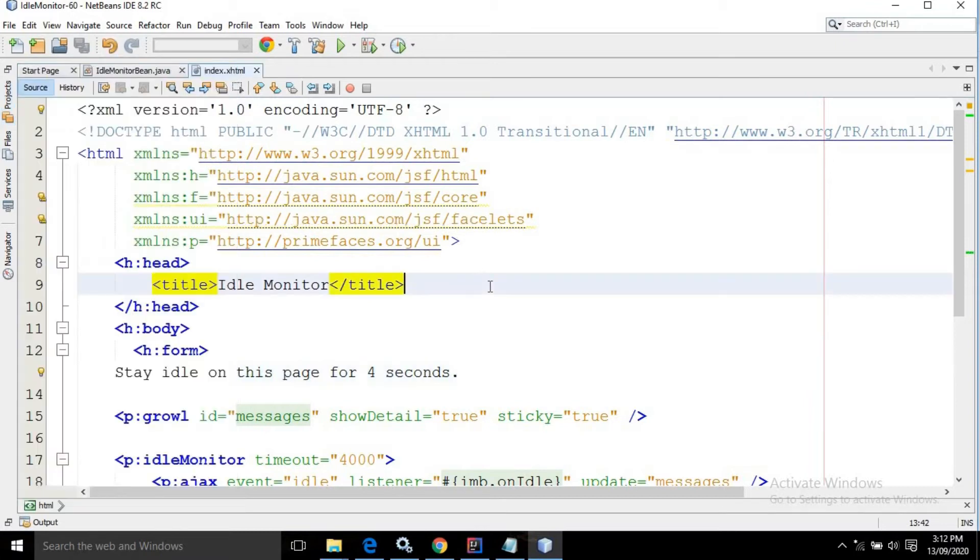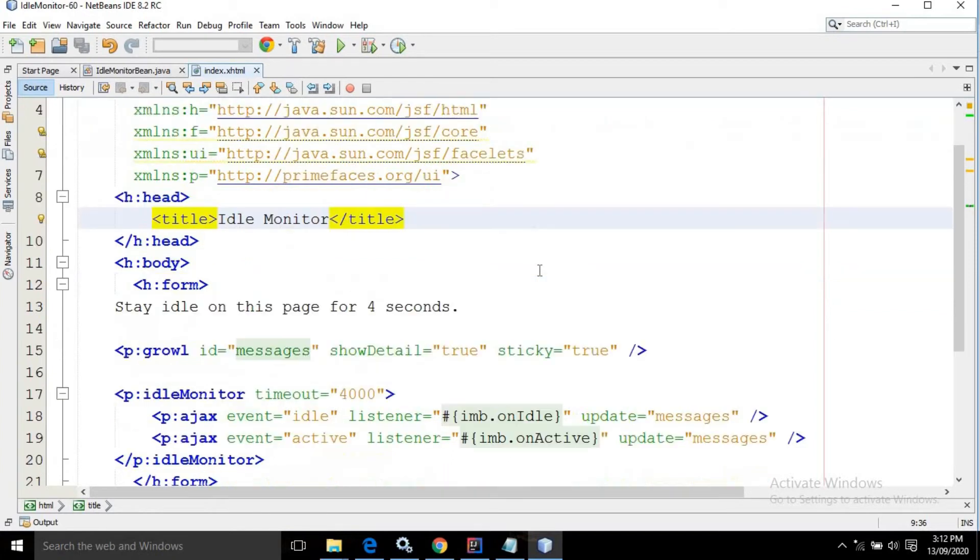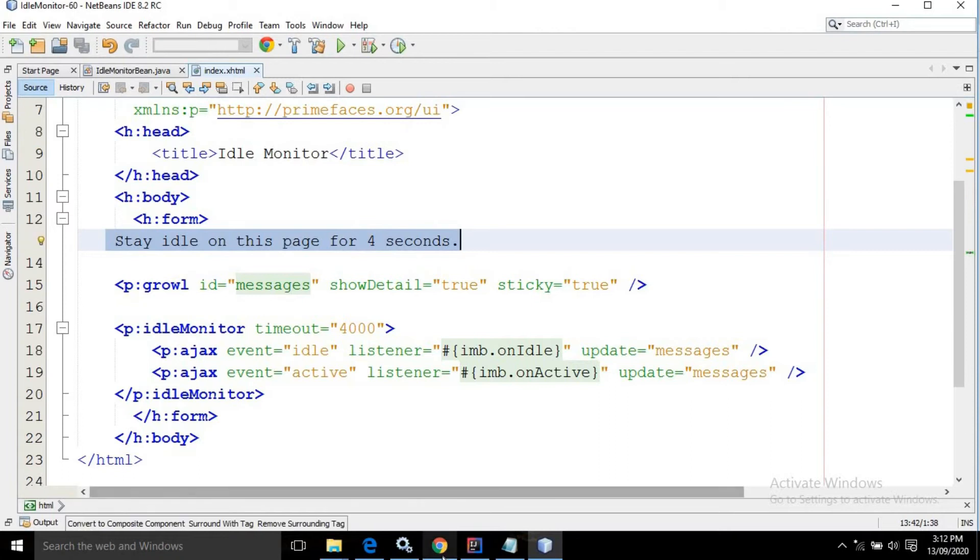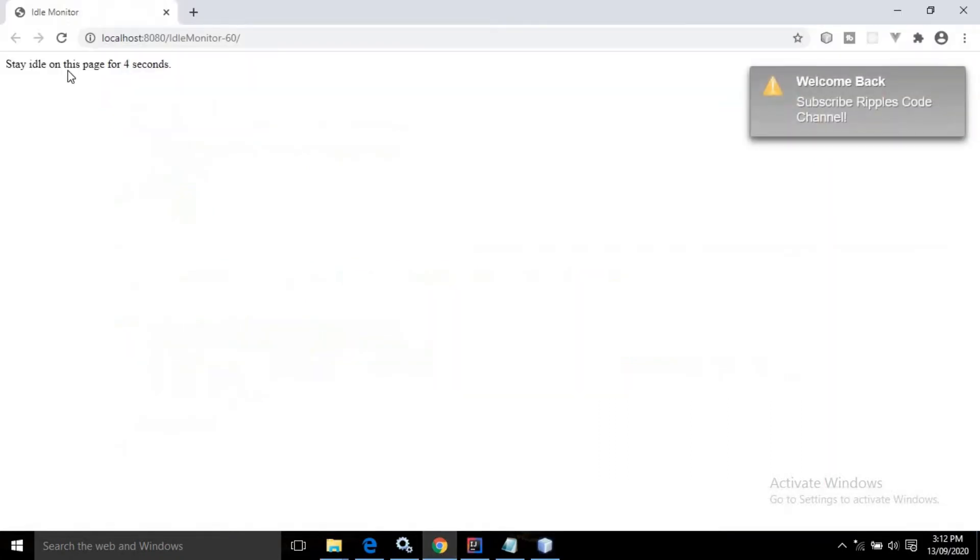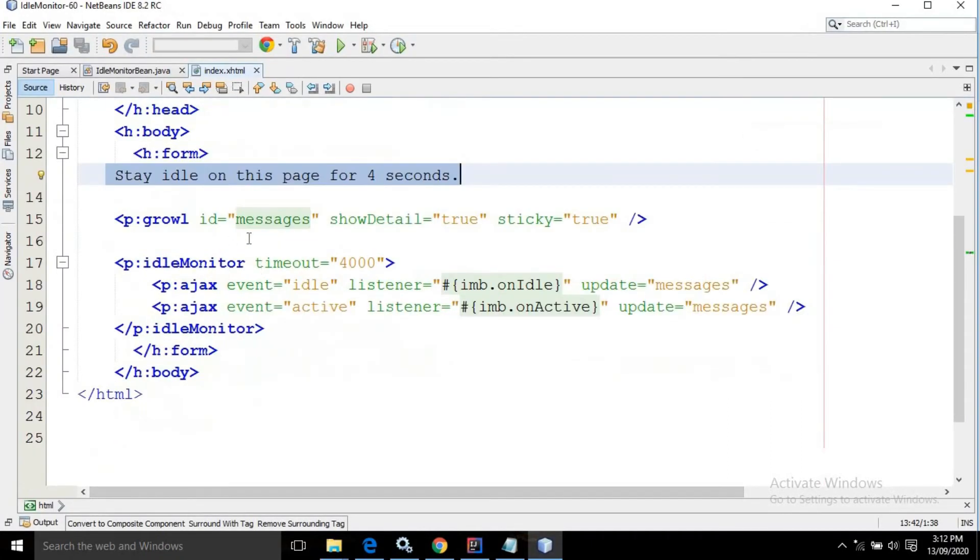Here I am using the required HTML, PrimeFaces, and JSF tags. In the head, in the title I have written 'idle monitor'. In the body inside the form tag I have written 'stay idle on this page for four seconds'—that's why this message is coming.